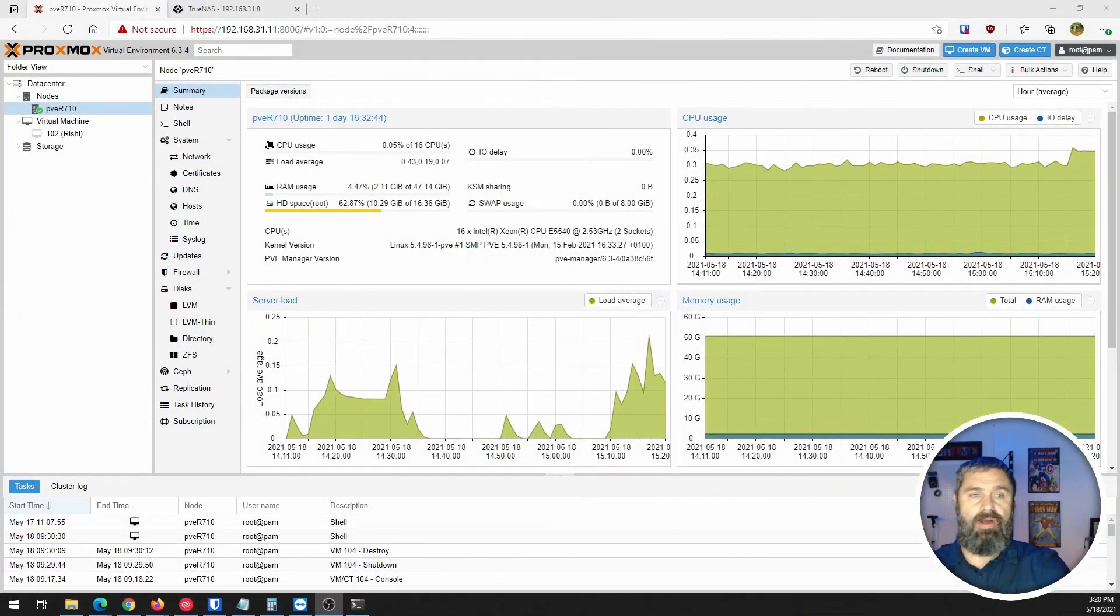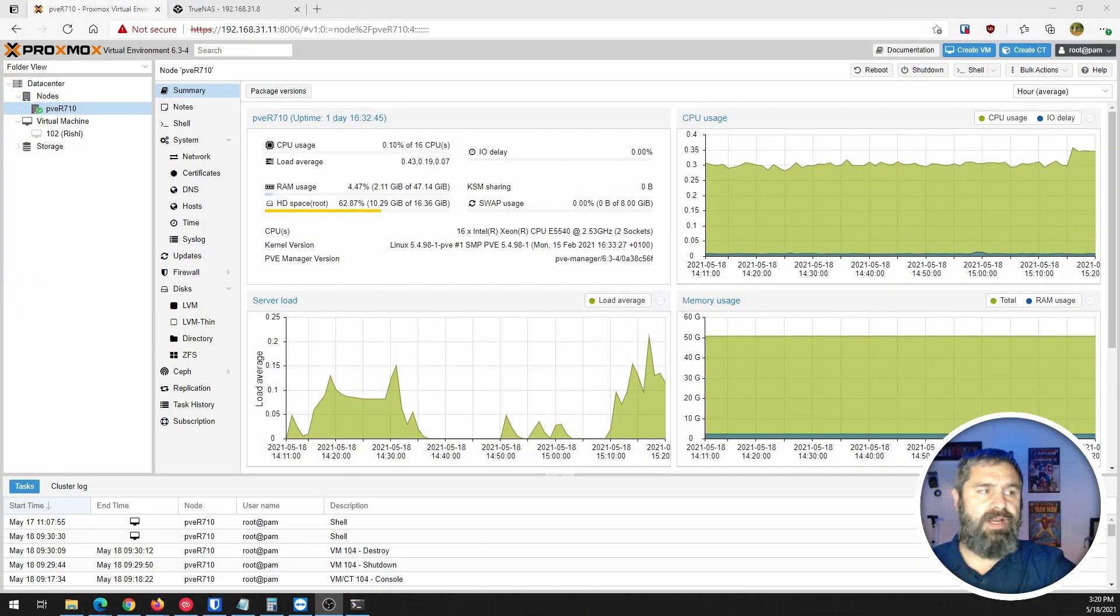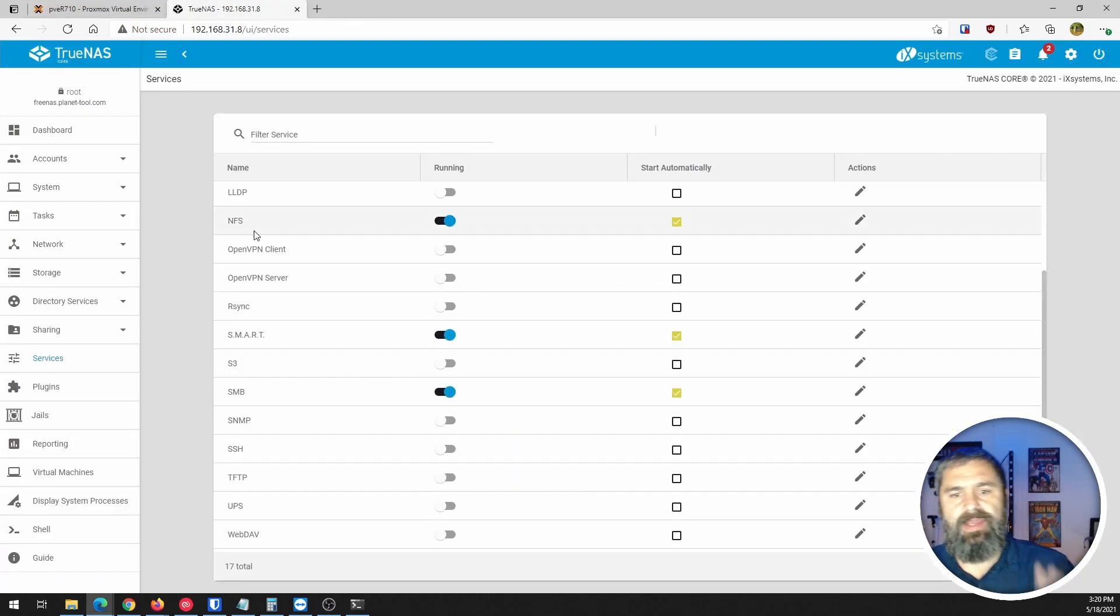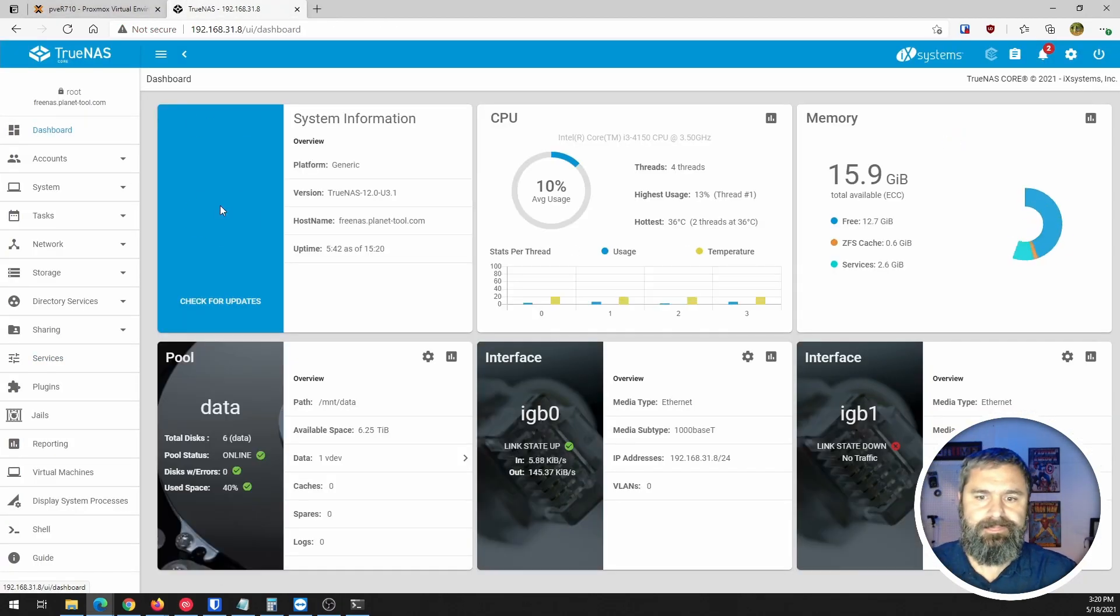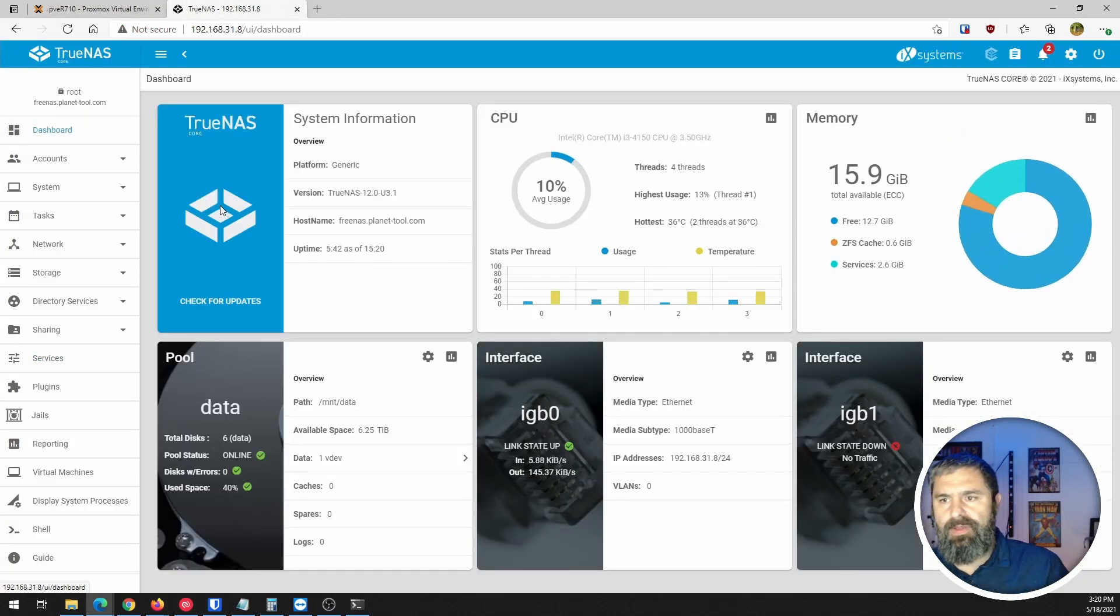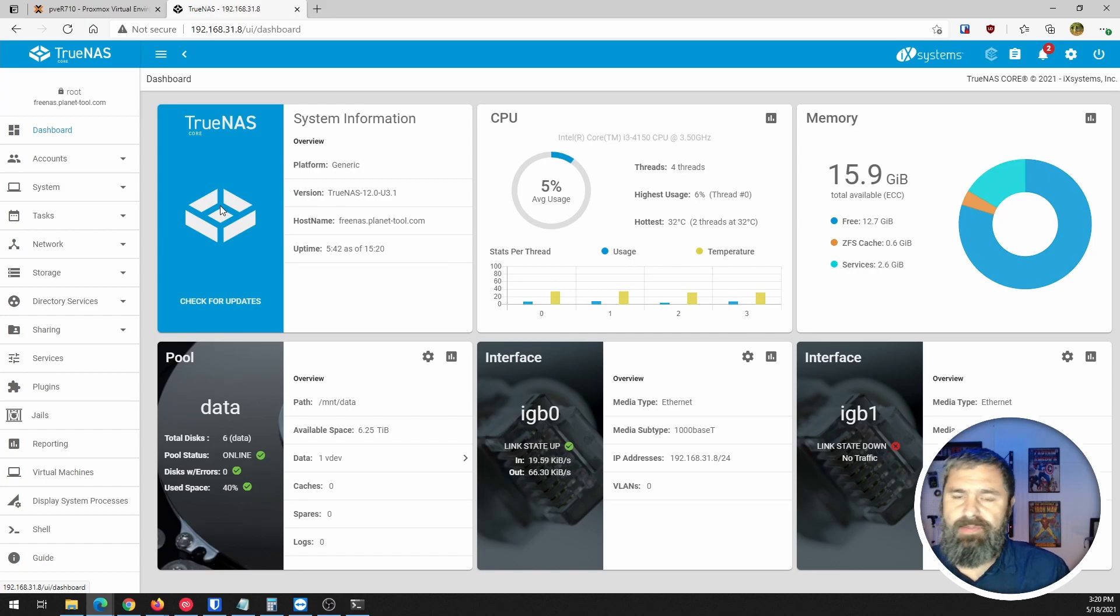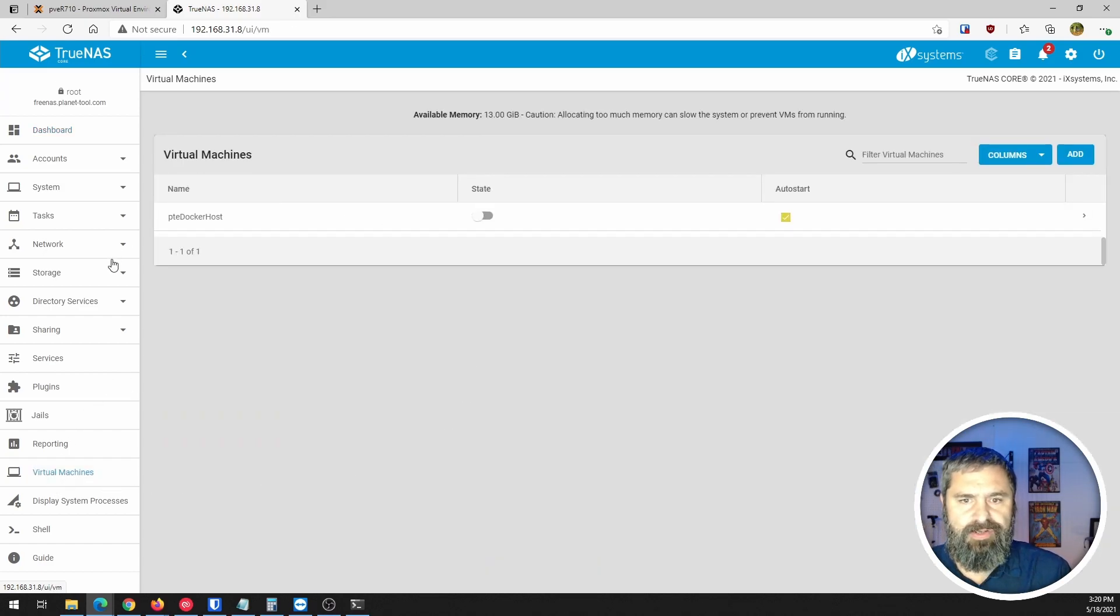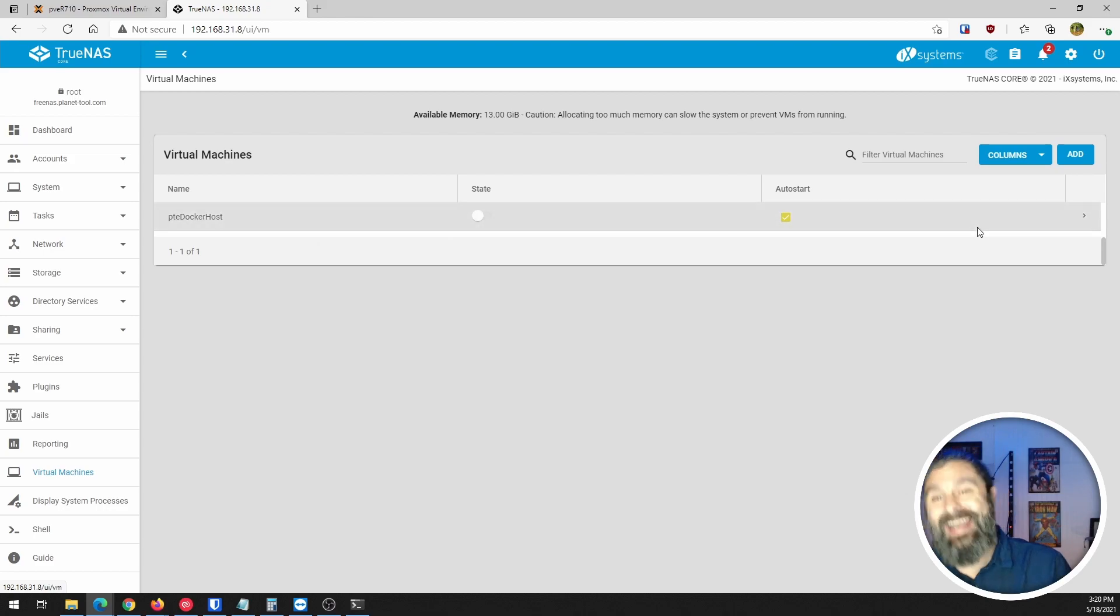Here we go. So here is my Proxmox and here is our TrueNAS. The first thing we need to do is go down here to the virtual machines. You're going to see here's a virtual machine, I have it off.